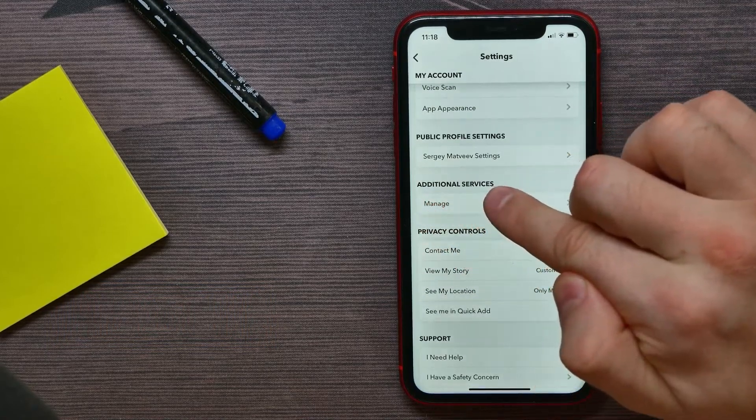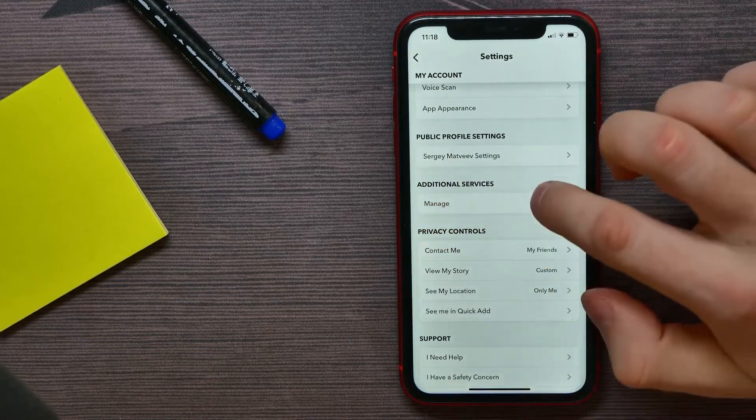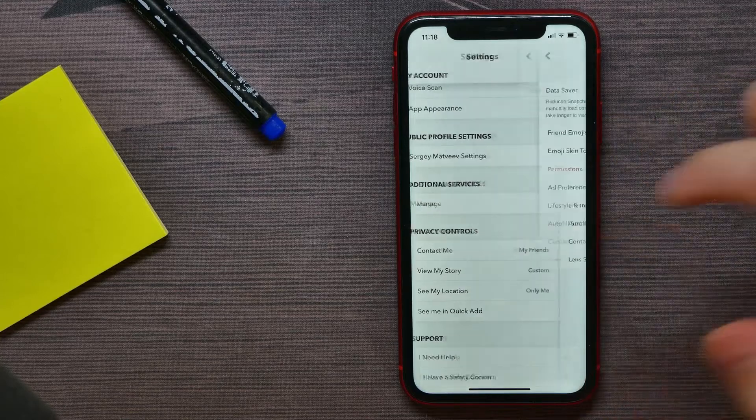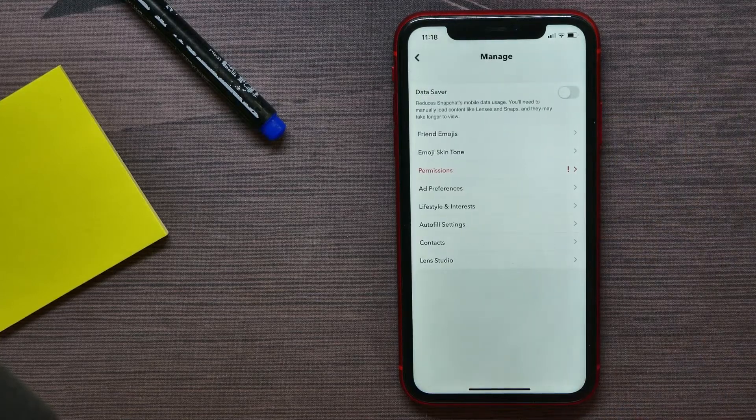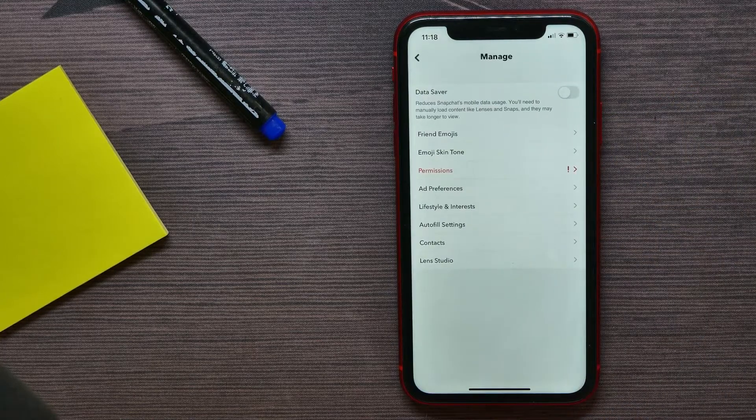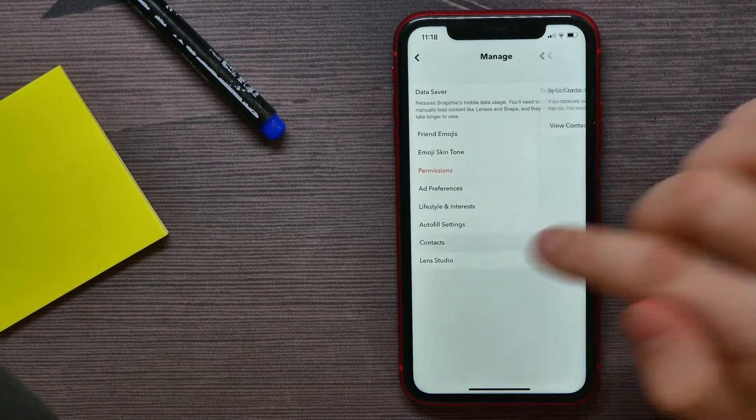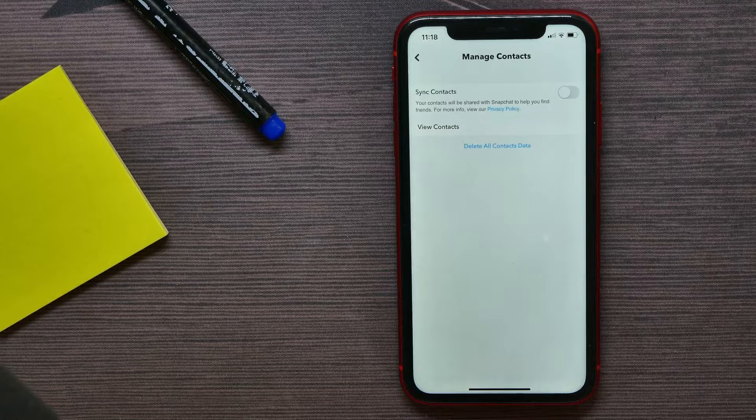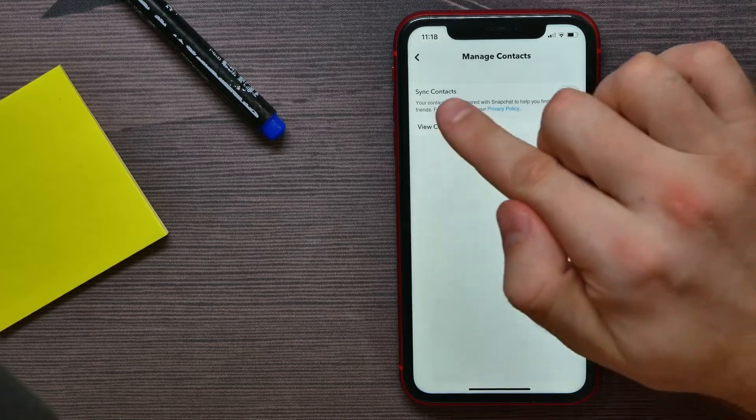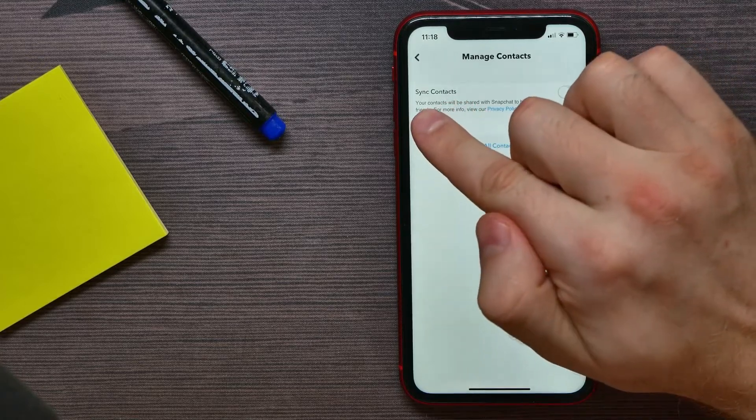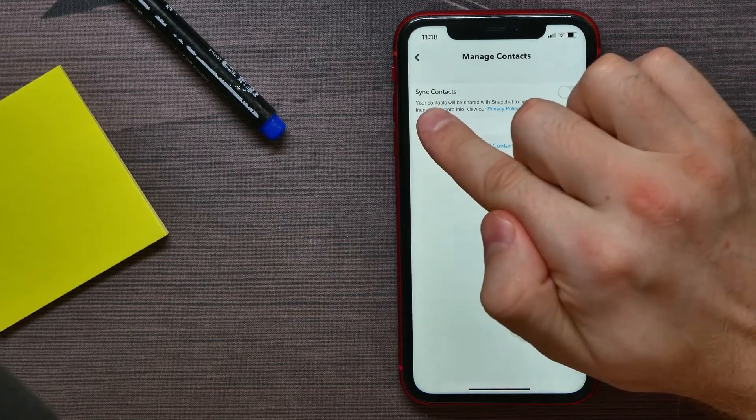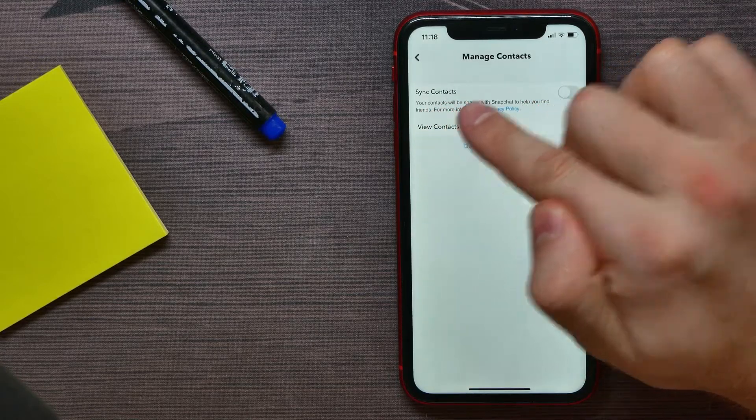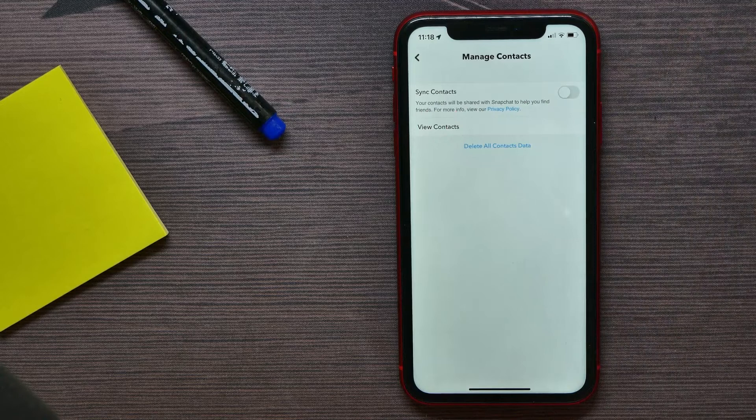Here, tap Manage. Then hit Add Contacts, and here you can enable the option Sync Contacts.